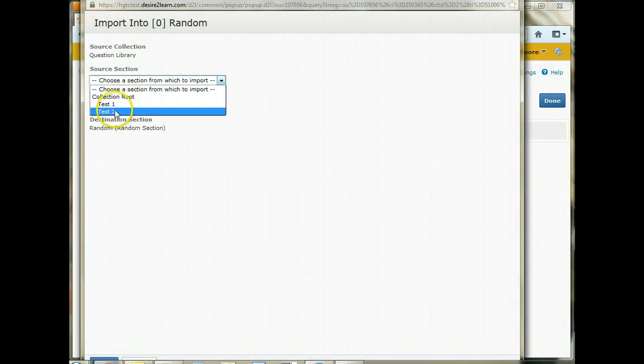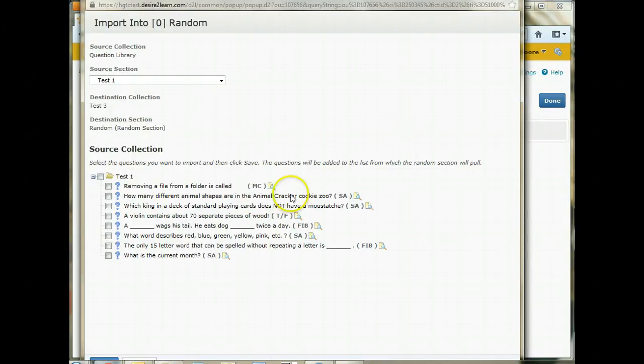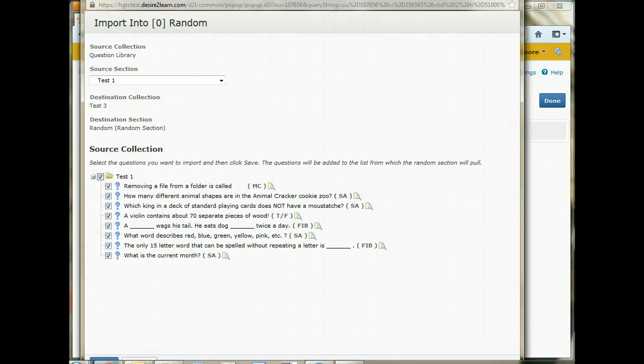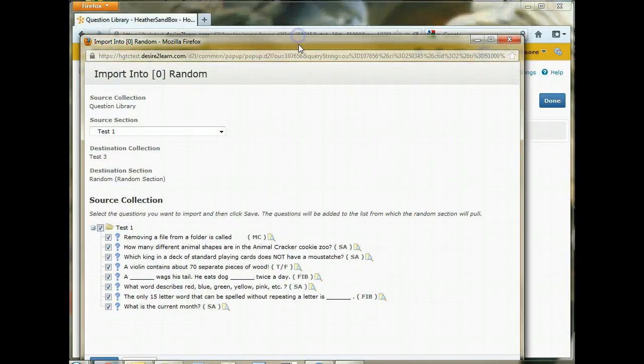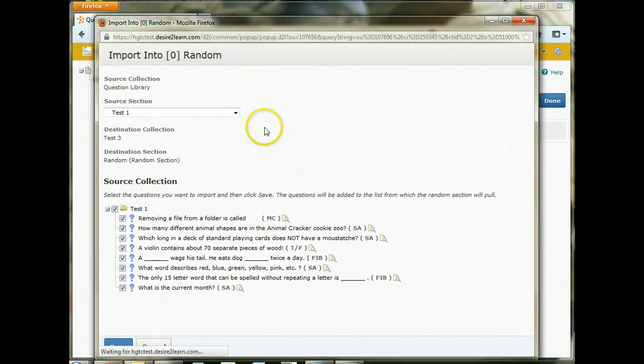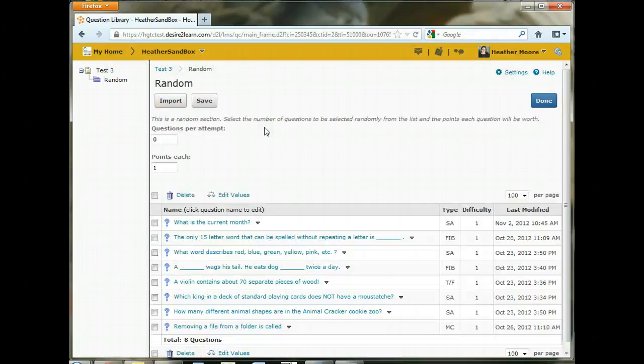So not only can I not move the questions into that folder that are already in the test, I cannot create new questions inside of that folder either. So you have to have them in the question library first. And you can see here source collection it is pulling from our question library. And if you want to import everything, you just check the little box there. And then click save. And that's going to import all of those questions for me.